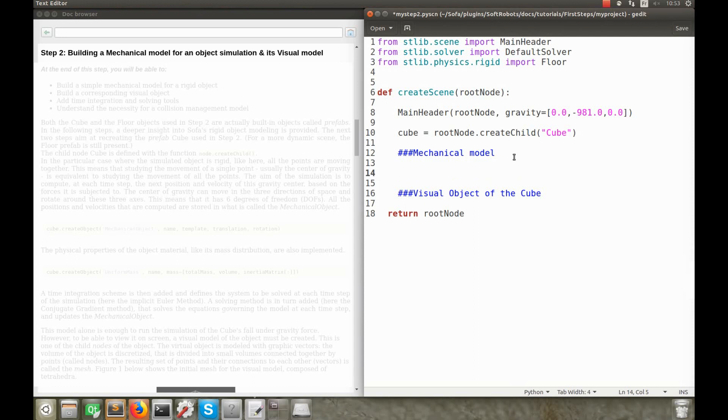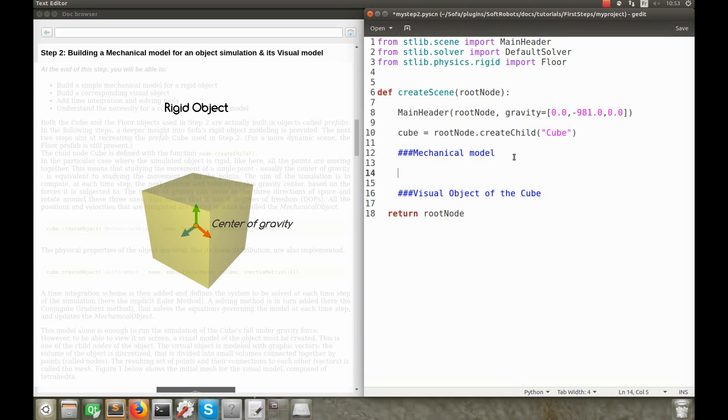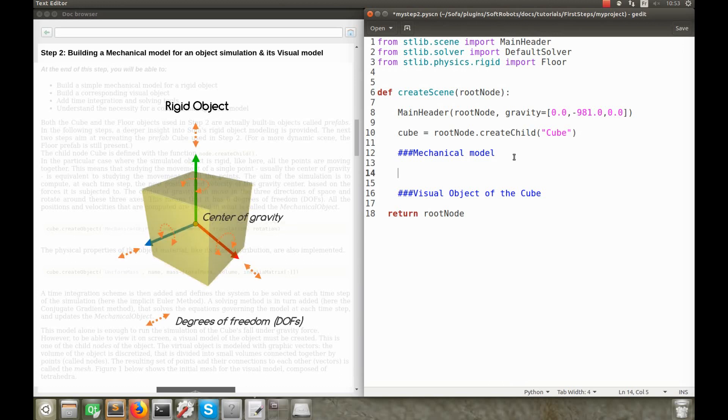As all the points of a rigid object are moving together, studying the movement of one single point of it, usually the centre of gravity, is equivalent to studying the movement of all the points. The aim of the simulation is to compute, at each time step, the next position and velocity of the centre of gravity, based on the force that's applied to it, such as gravity. The centre of gravity can move in the three directions of space and rotate around these three axes. This means that it has six degrees of freedom. So, the mechanical model of a rigid object consists of one point possessing six degrees of freedom.